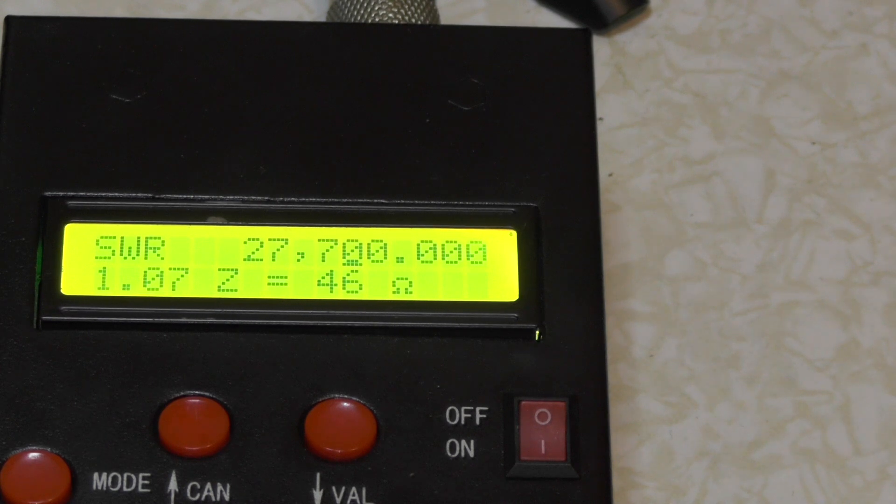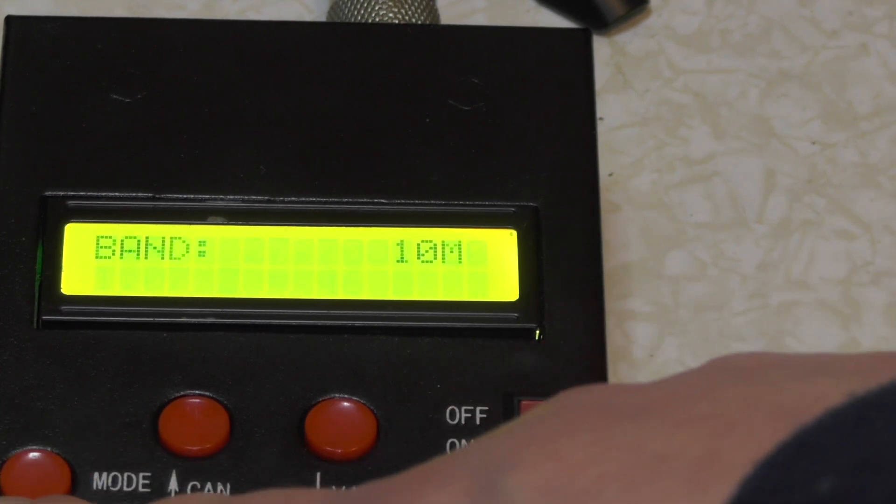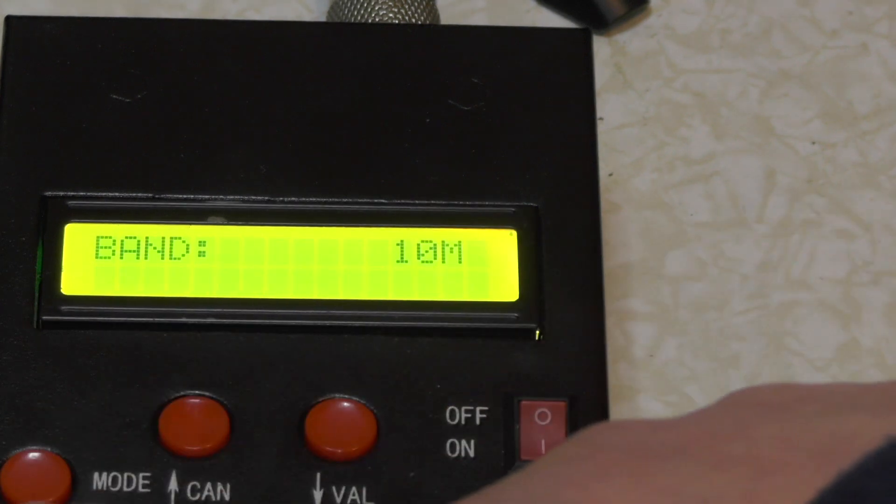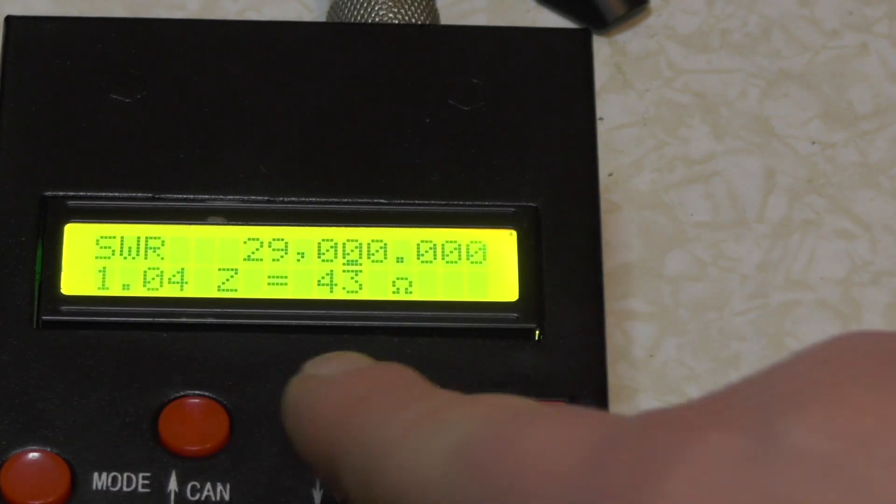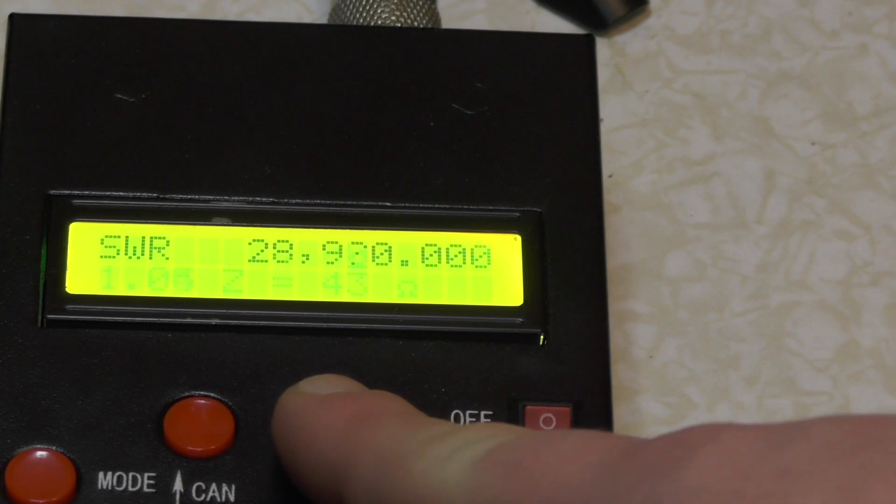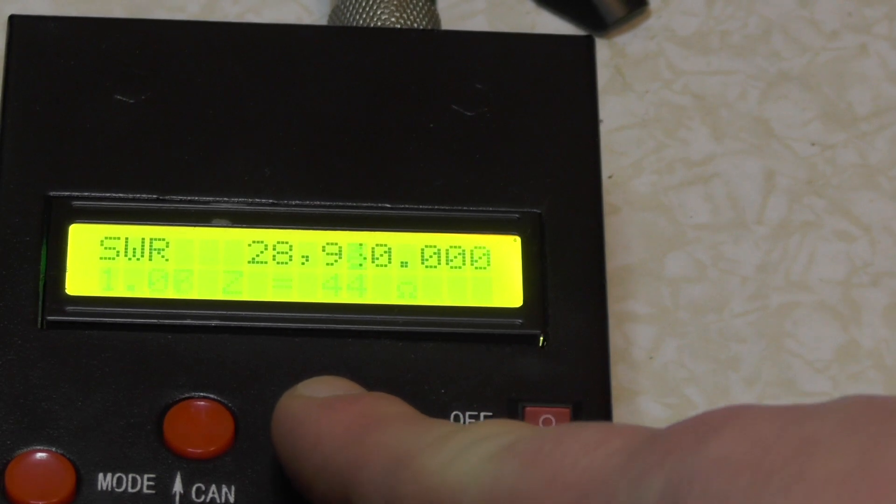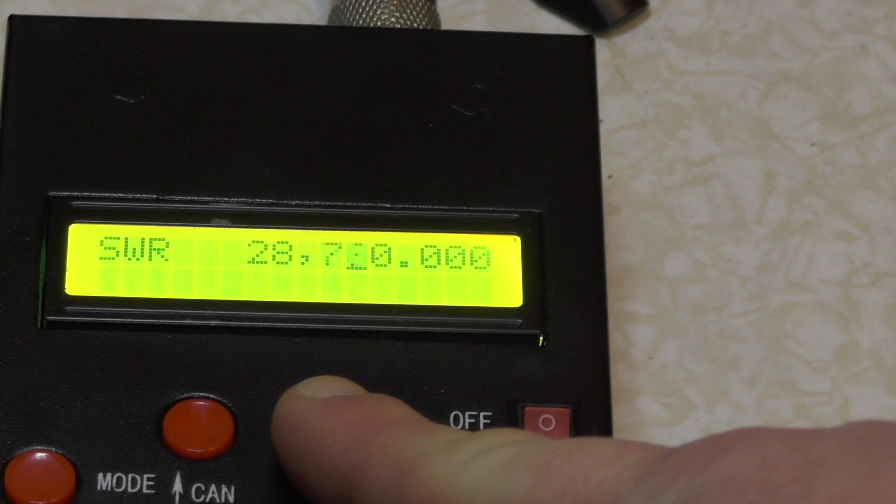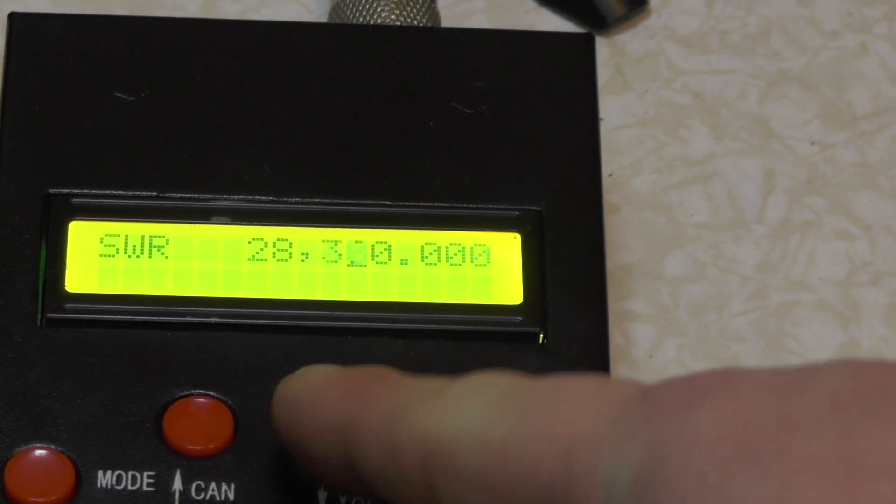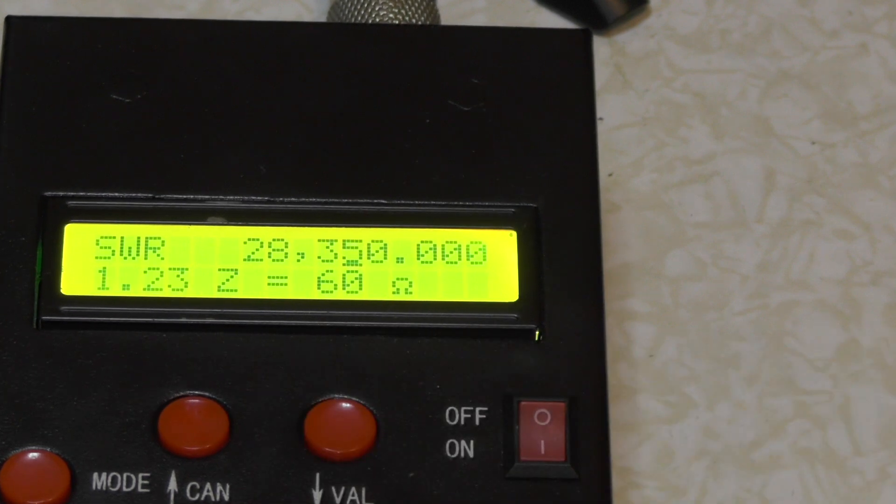Now let's try it on 10 meters. Band here at 10 meters. Let's go down, I want to do just 28. It should get a bit faster in a sec. There we go. So let's try 28.35, it's 1.23.